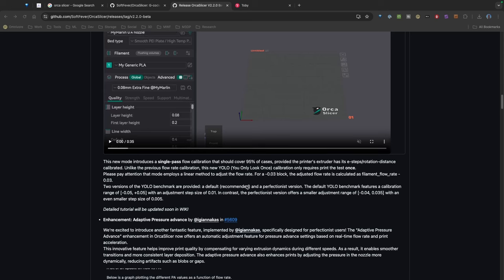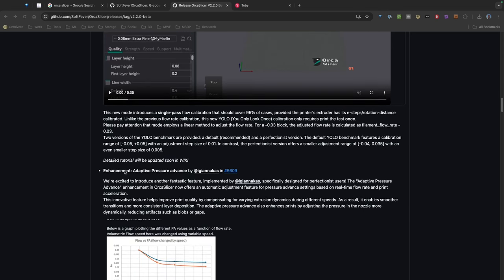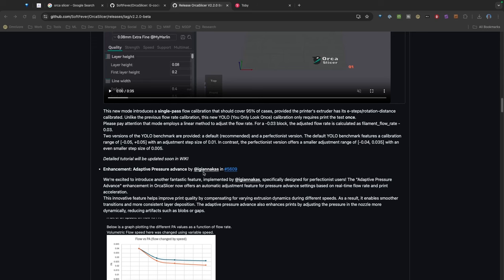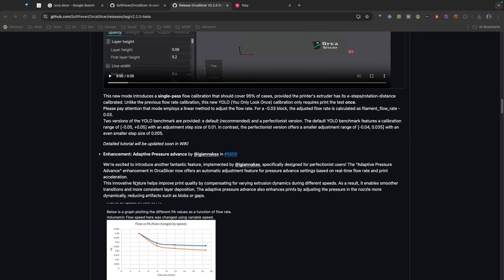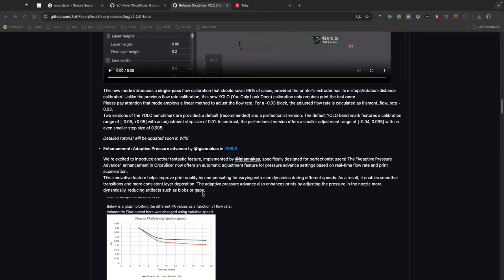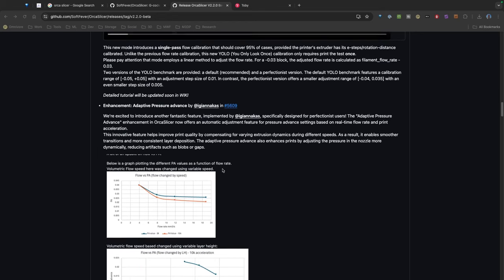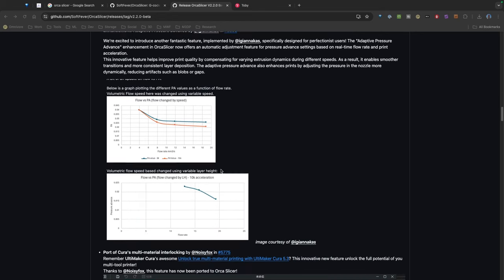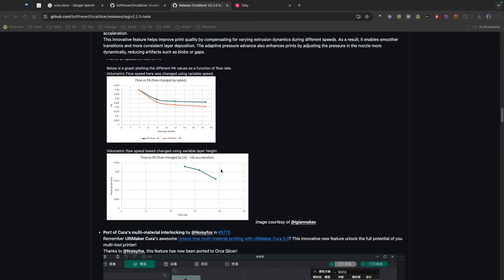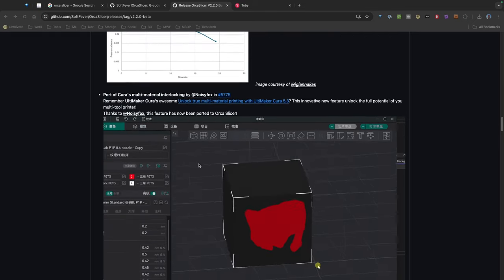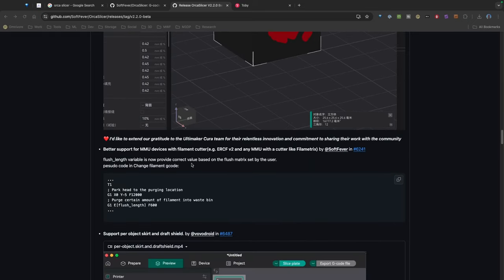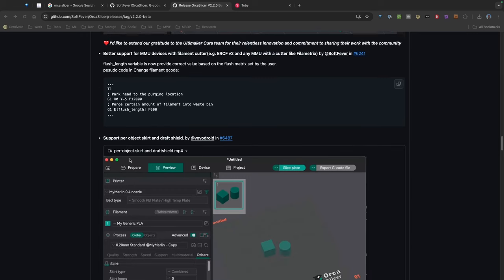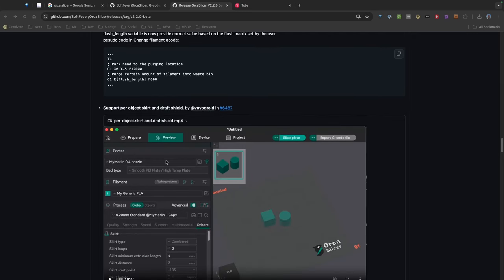I think what was interesting was they're switching to adaptive pressure advance. You have the ability to use this feature which adjusts the pressure advance in real time based on your flow rates and print acceleration. So again, that's pretty cool and it looks like that may be something really interesting to help with our prints.